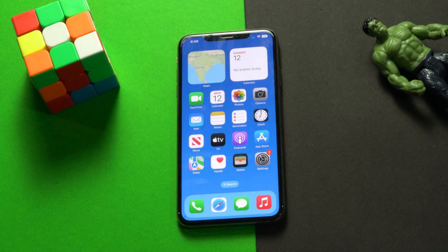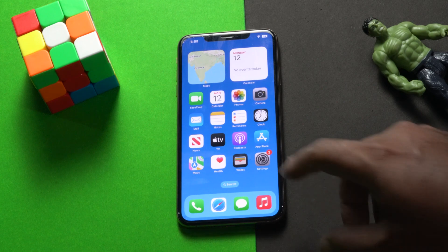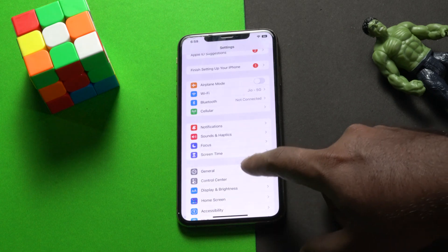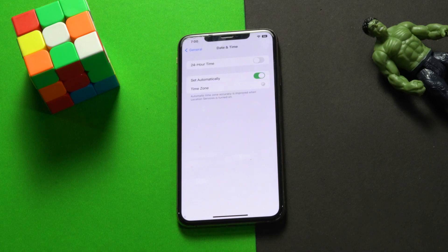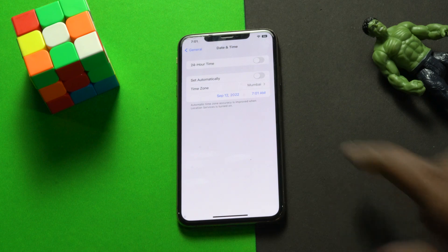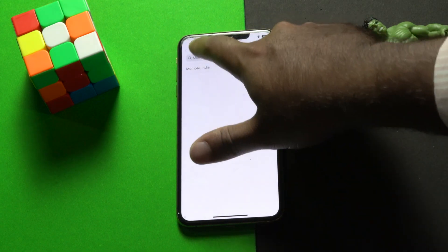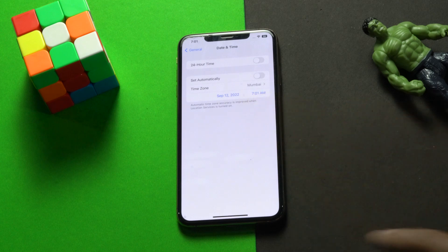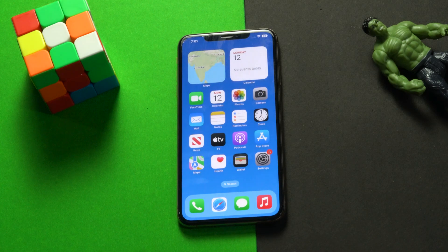After confirming your device is supported, if it's still not working, move to the next fix. You have to turn off the automatic setting for time and region. Go to Settings, navigate to General, tap on Date & Time, and turn off 'Set Automatically'. Then select your time zone — for example, Mumbai or wherever your location is — and set the date and time accordingly.